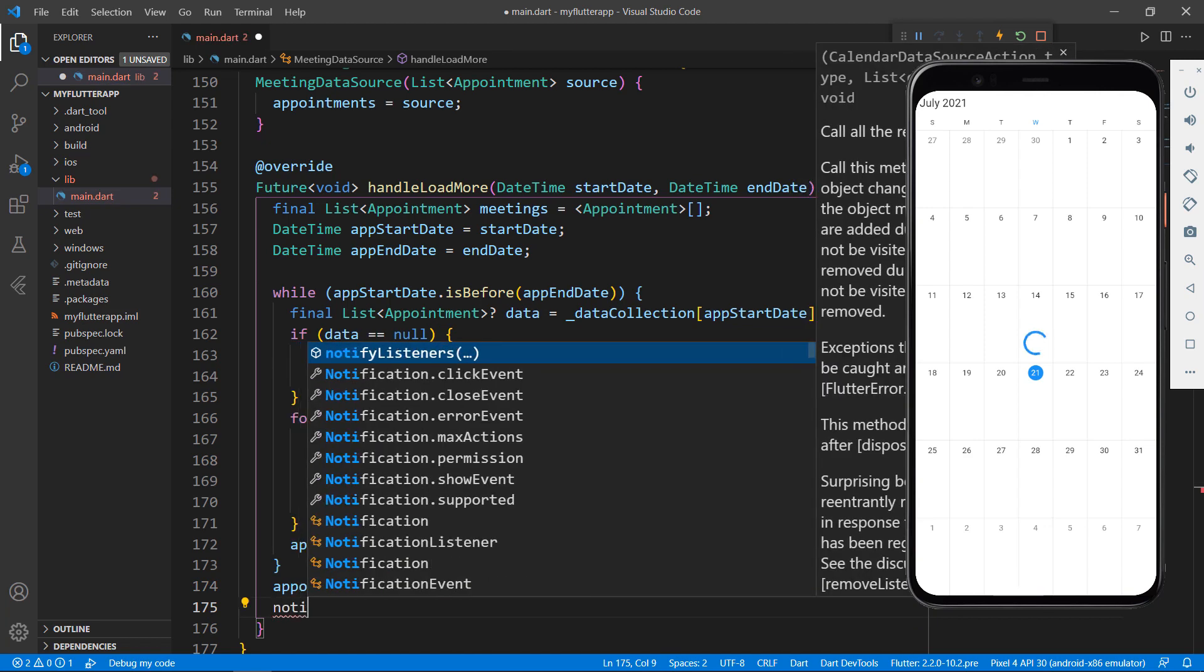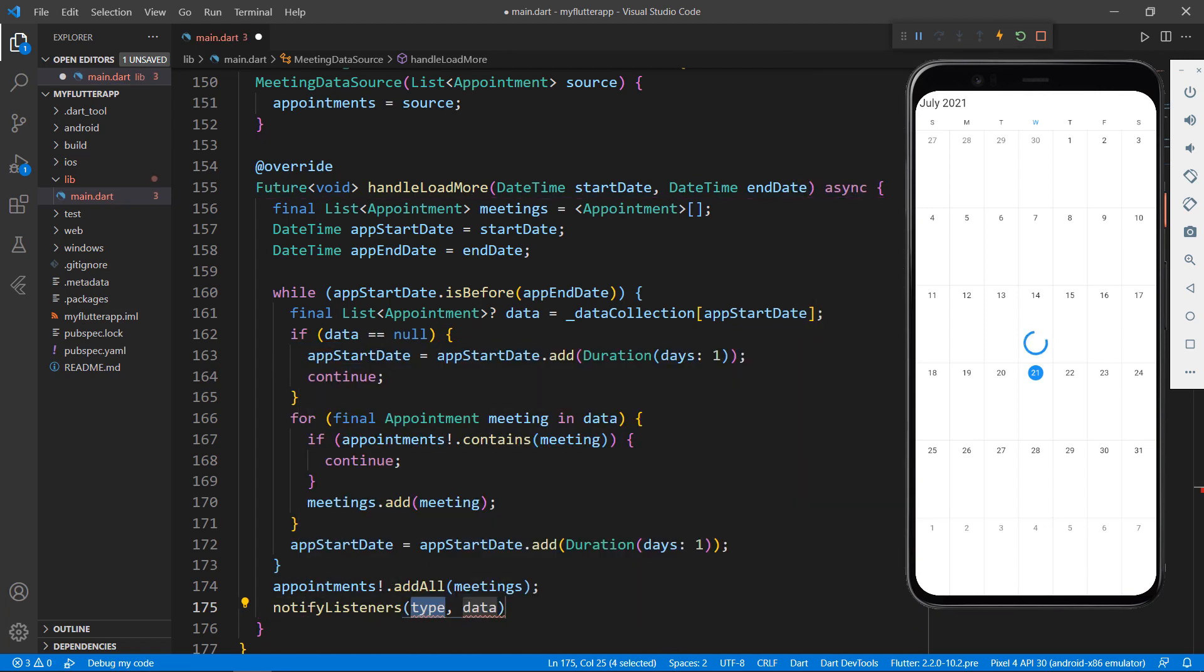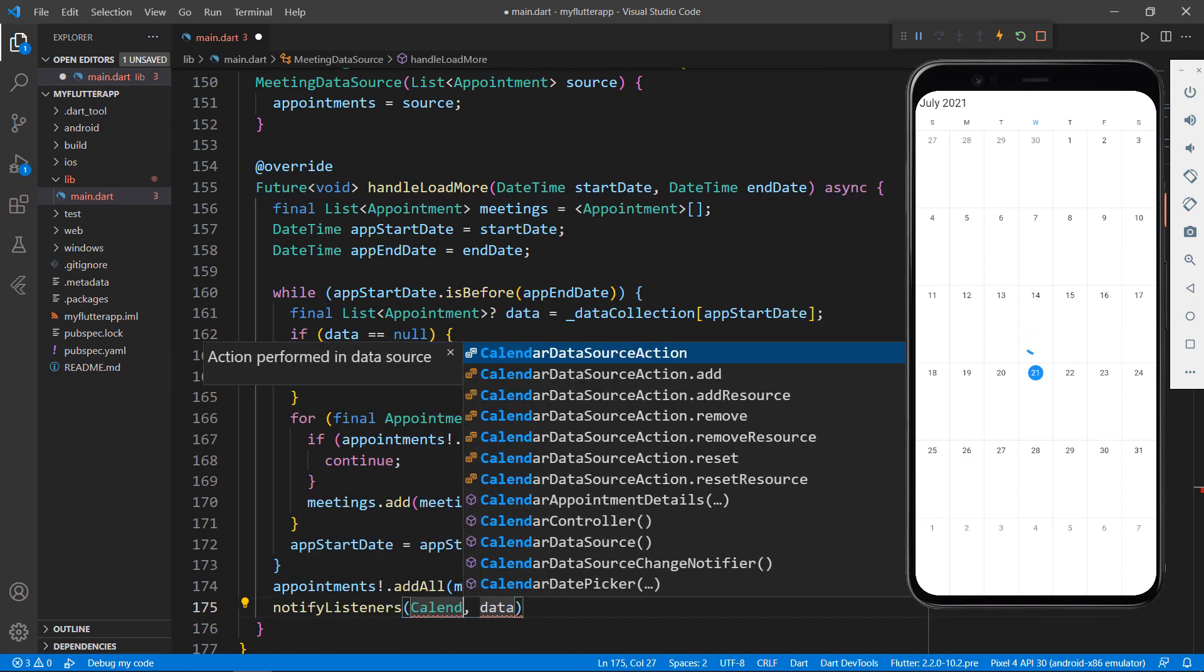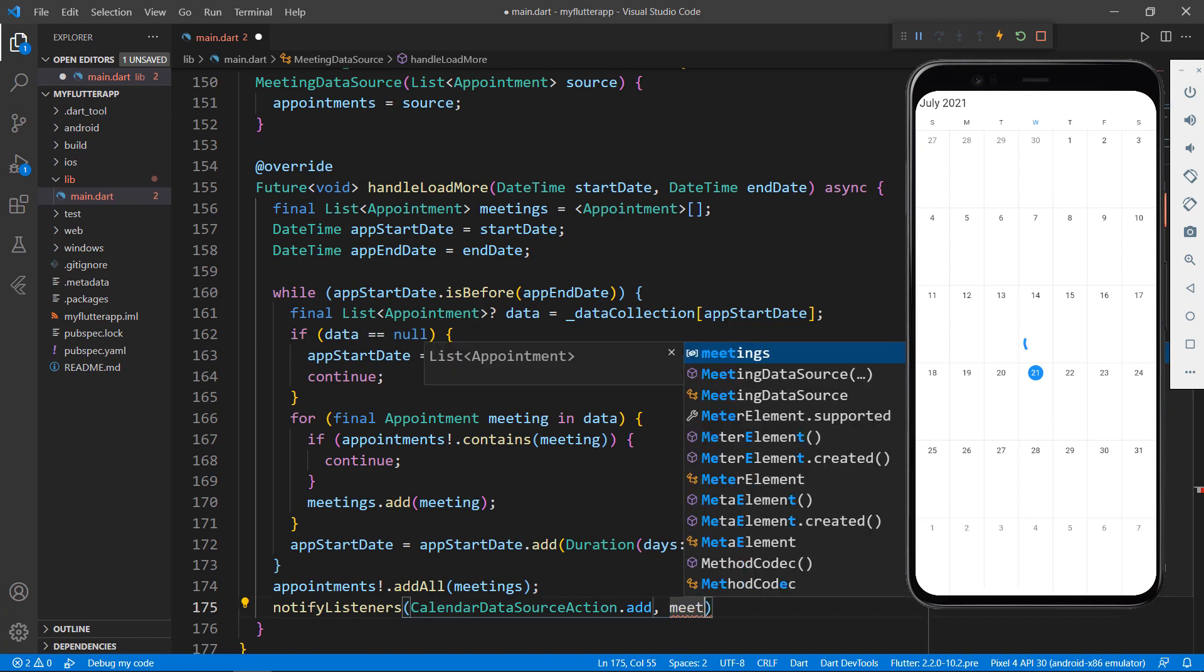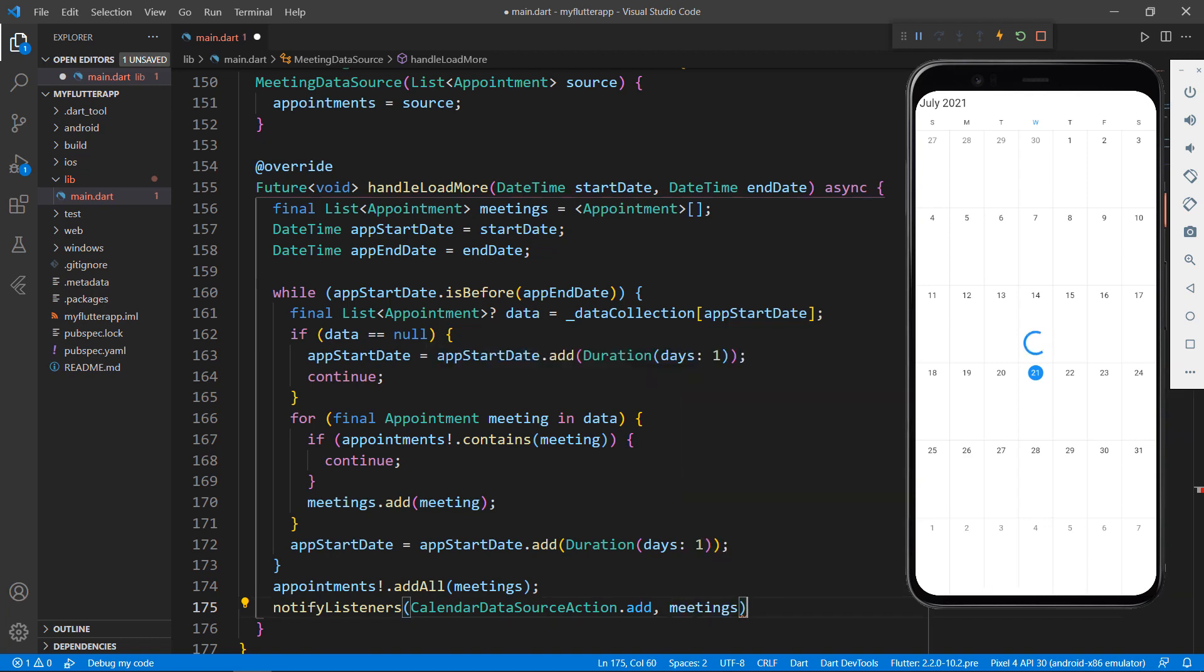I need to call the notify listeners method by passing the parameter calendar data source action as add and the meetings field since I have added new appointments to the data source. This will notify its clients if any.